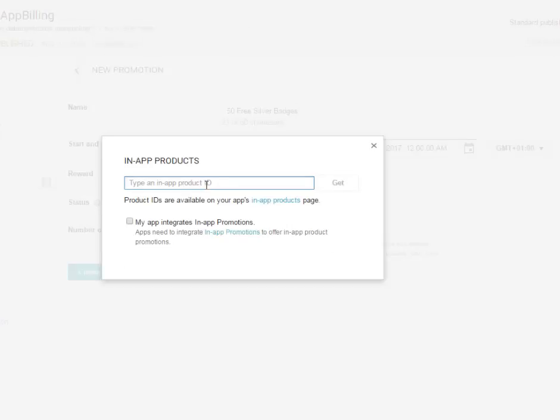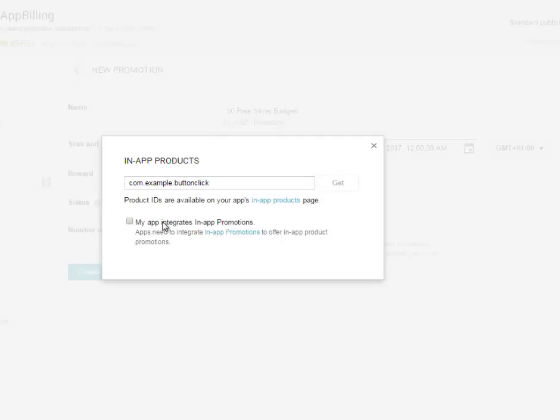So you're going to select the in-app product and type in the in-app product ID, which is com.example.button.click. Right? So you're going to click on get.